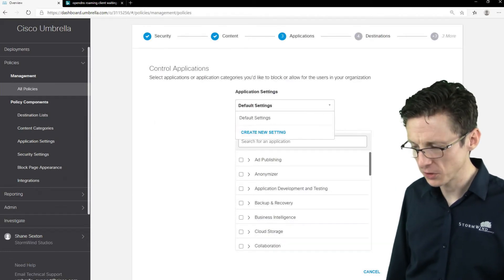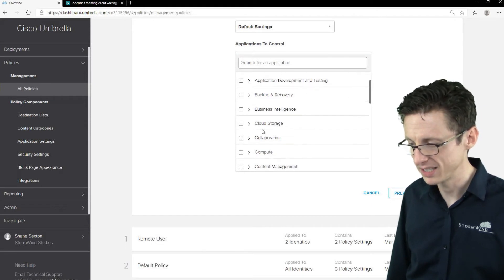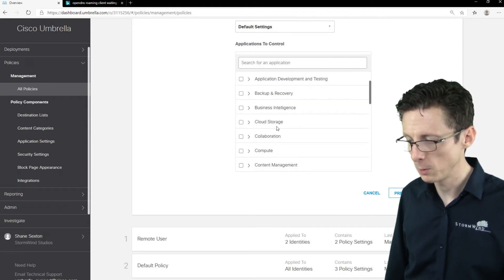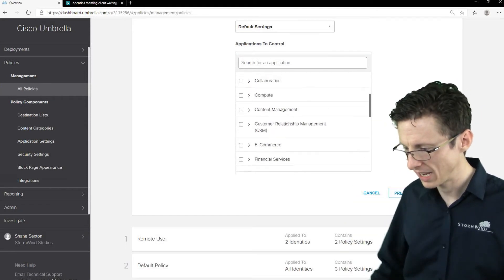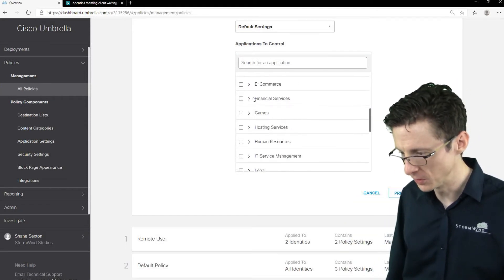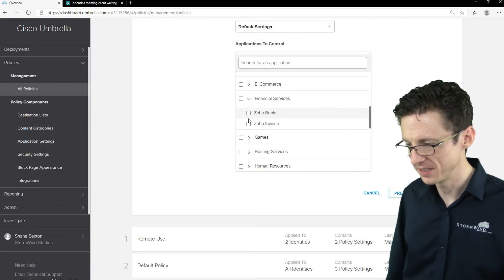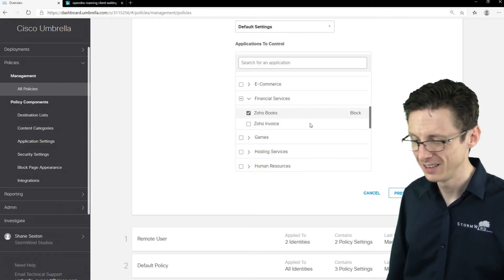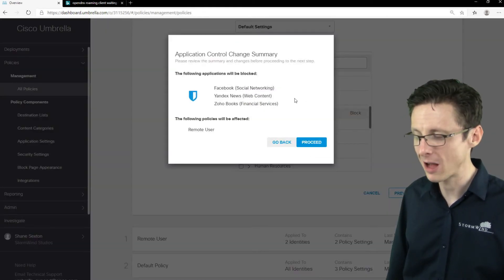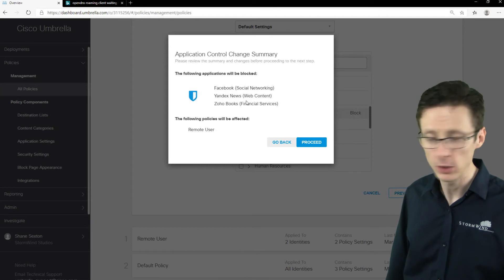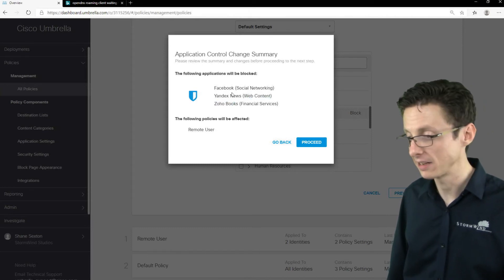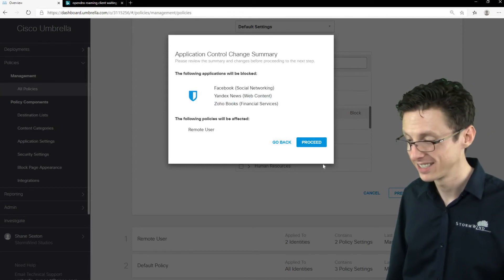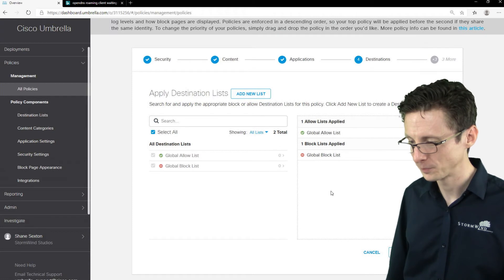And you can do additional things. You can block individual applications. So maybe we want to block, who knows, financial services, Zoho for some reason, I want to pick on Zoho, we could block them. You know I've already blocked Yandex and Facebook, so we'll proceed there.